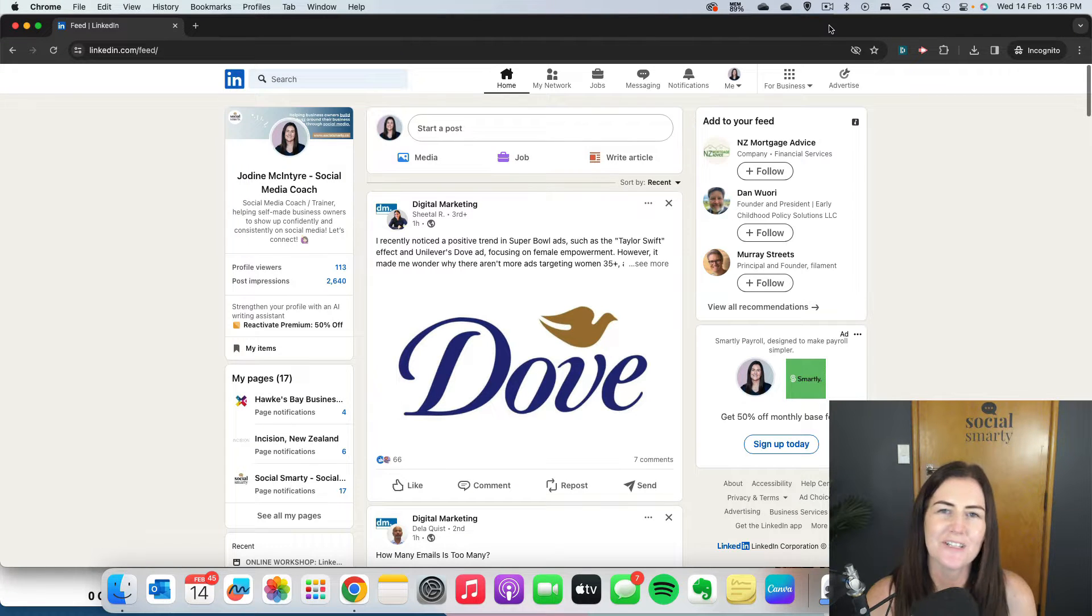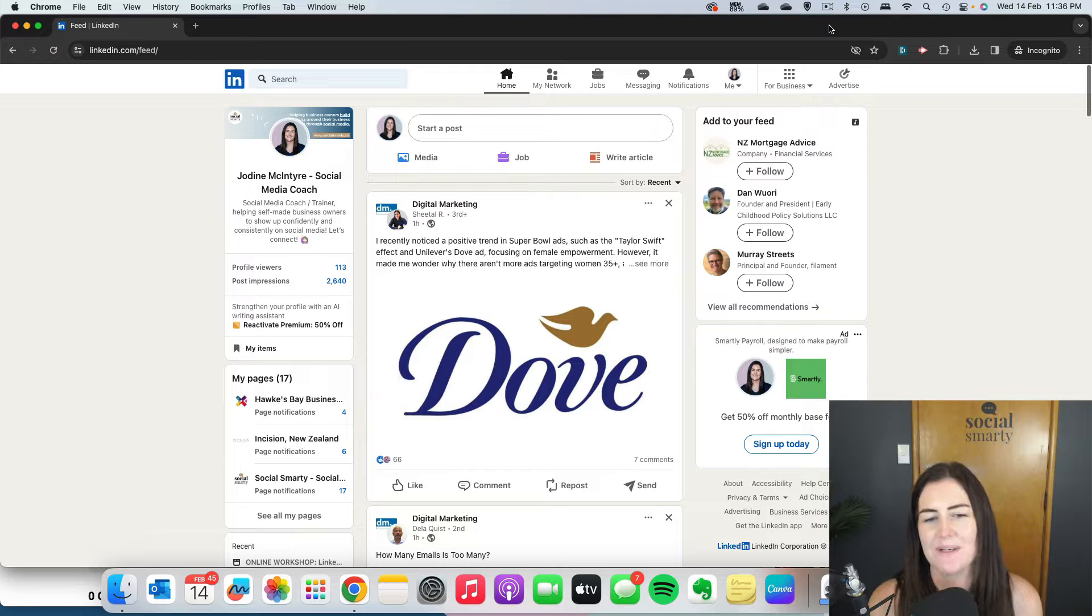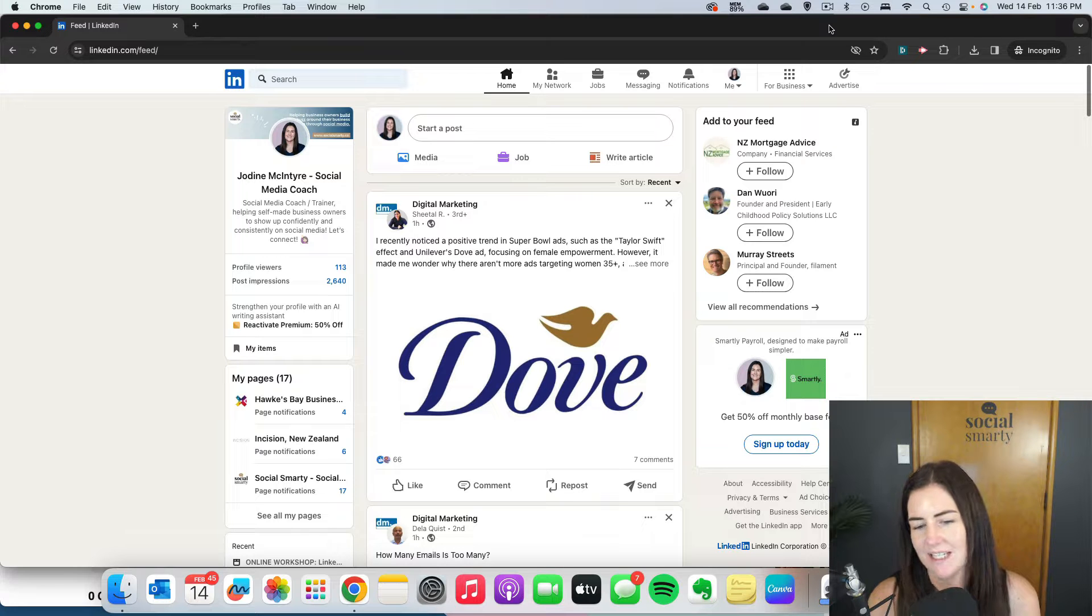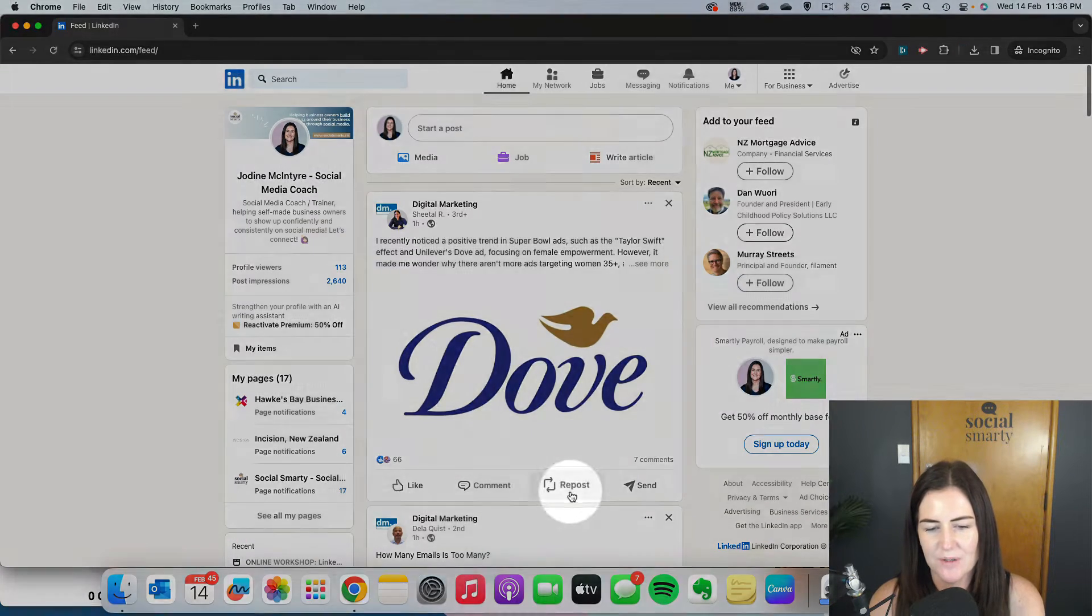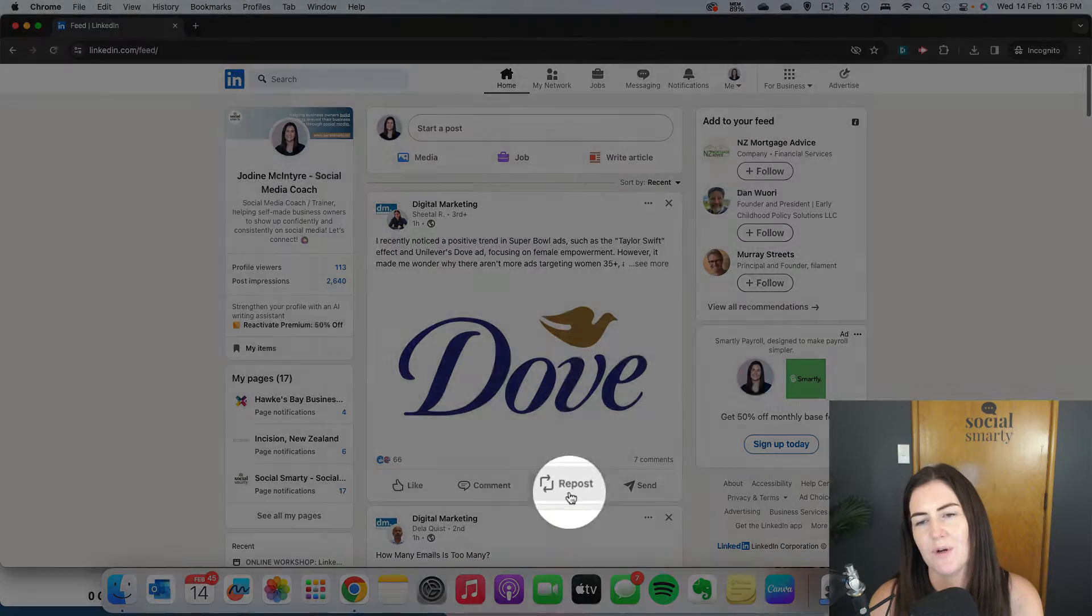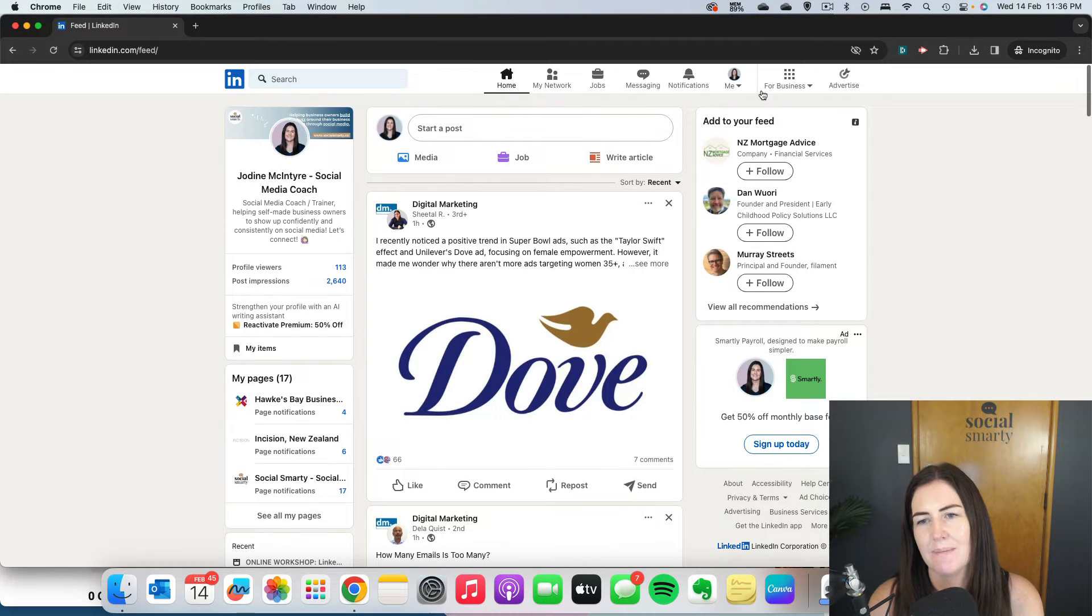If you're not an admin on the company page, it's really easy. You just find the company page post and use your repost button.